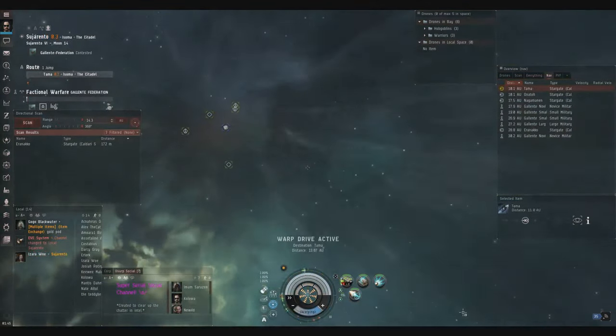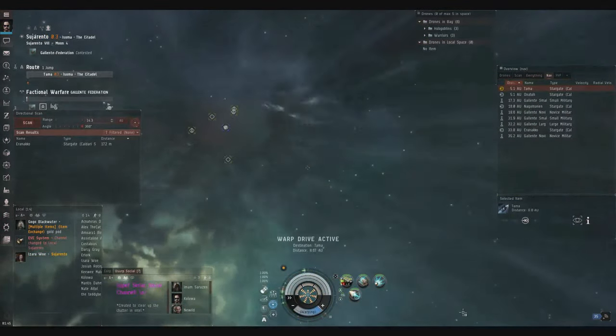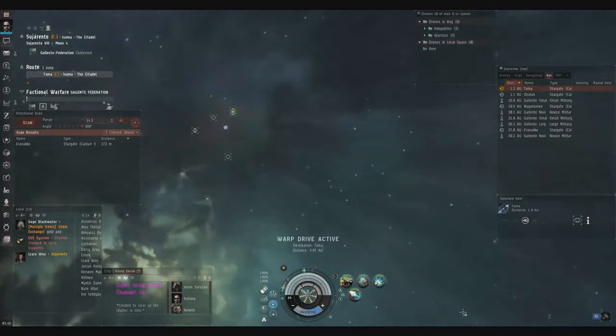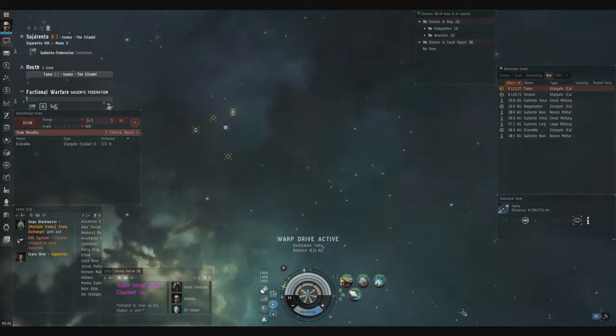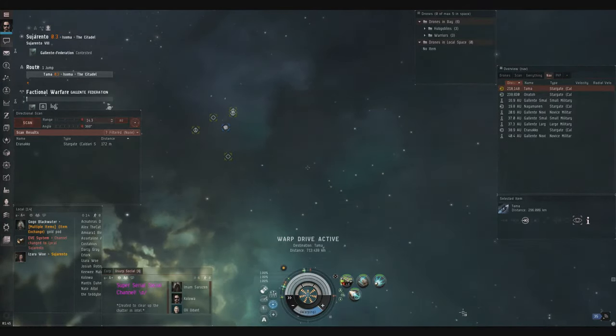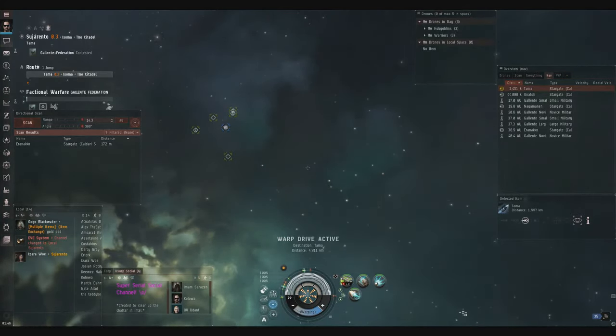Hey guys, I wanted to show you something with the directional scanner that I think is really cool and it's been helping me to more quickly run my directional scan and find targets. Some of the changes that have happened recently changed the way I use the directional scanner.